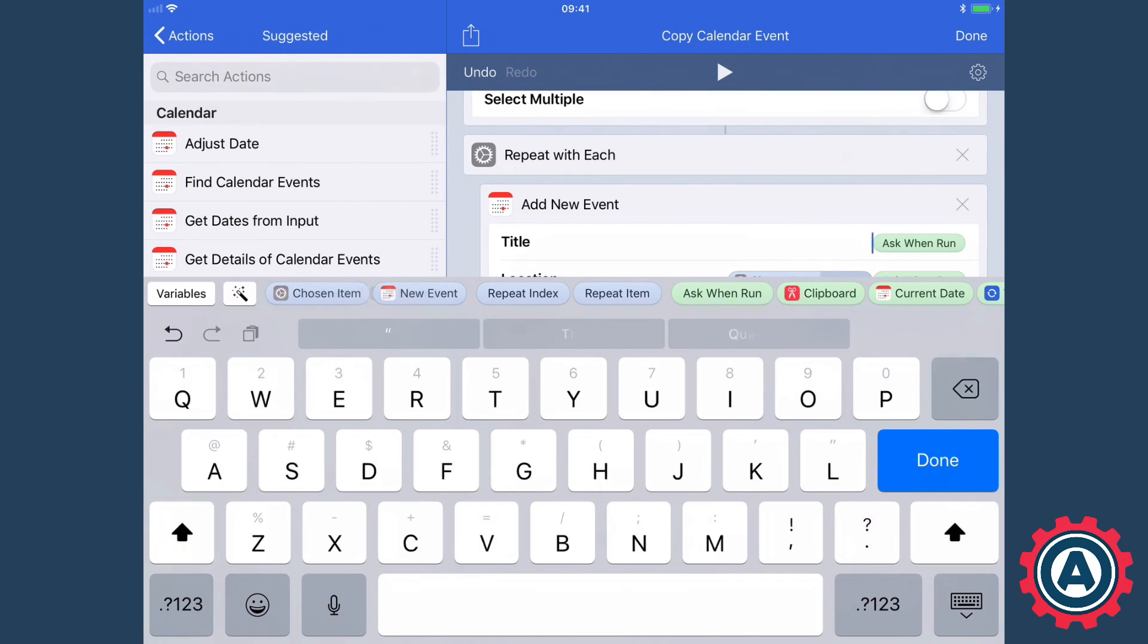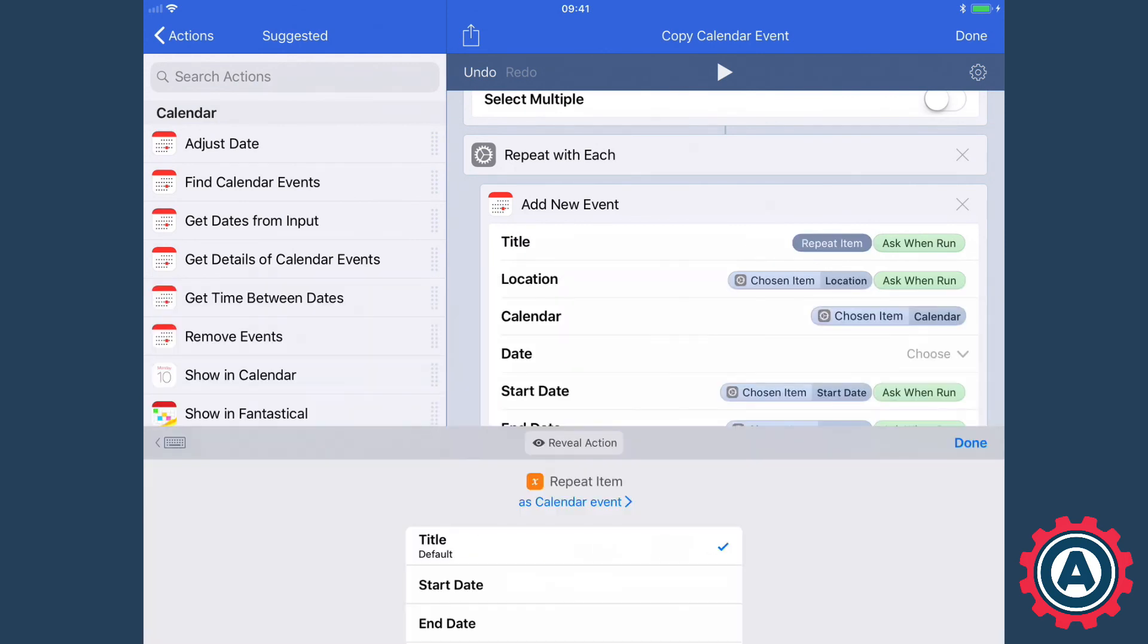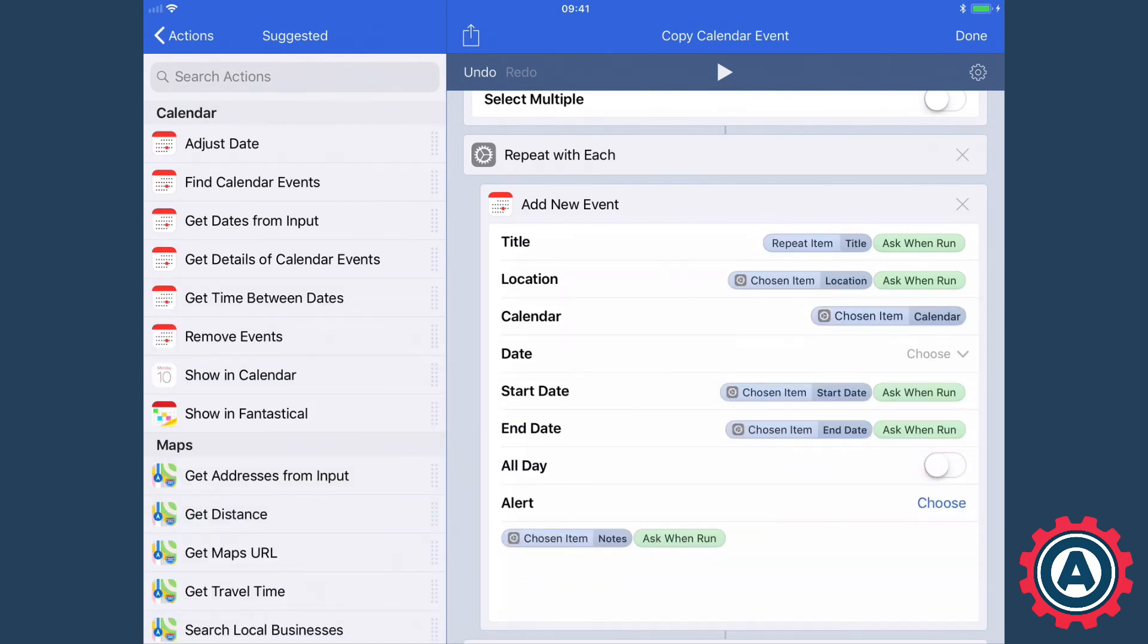This workflow is available for download at automators.fm and at rosemaryordid.com. Enjoy.